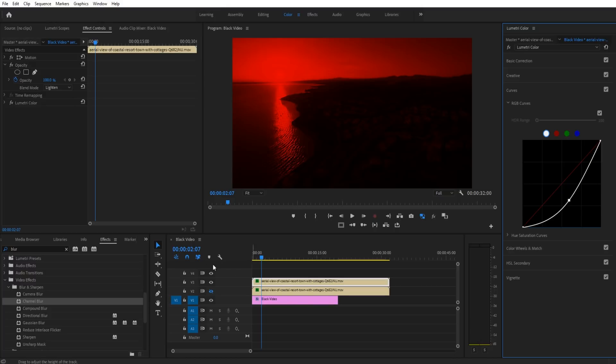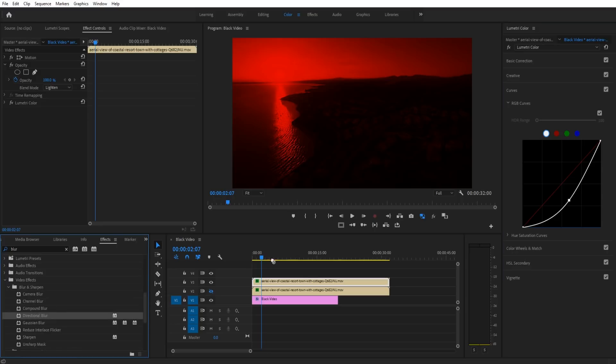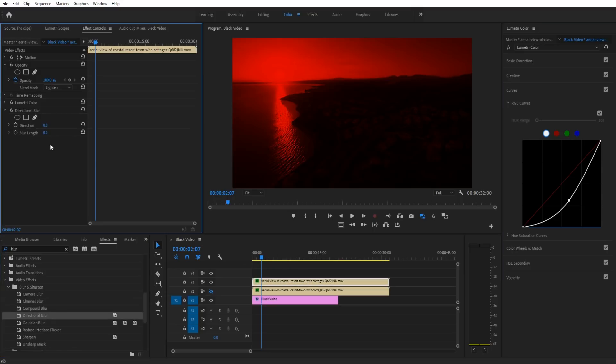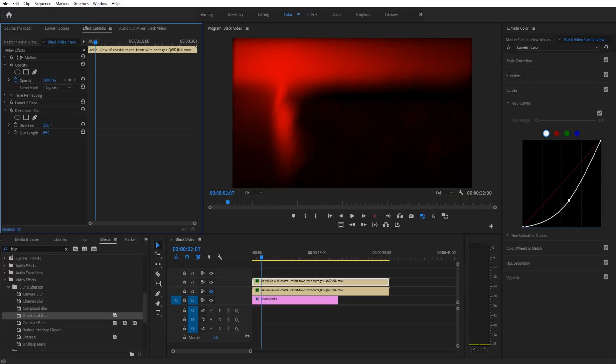We then go into our effects and look for a blur that we want to use. In this situation, let's use the directional blur.